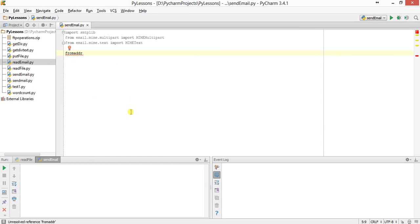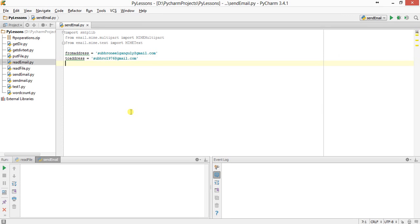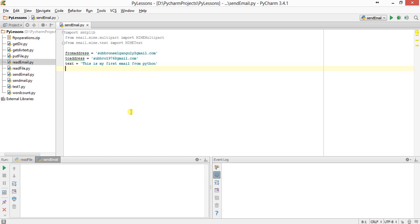Then we provide the from address — I'll be sending it from this email address at gmail.com — and I'll send it to my another address, which is actually my YouTube account profile at gmail.com. Then I'll provide the subject: 'This is my first email from Python'. Then username.